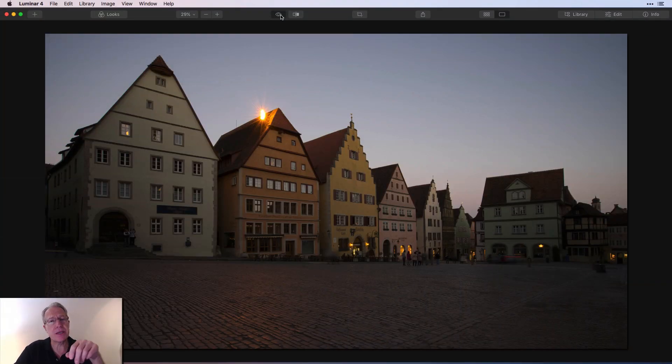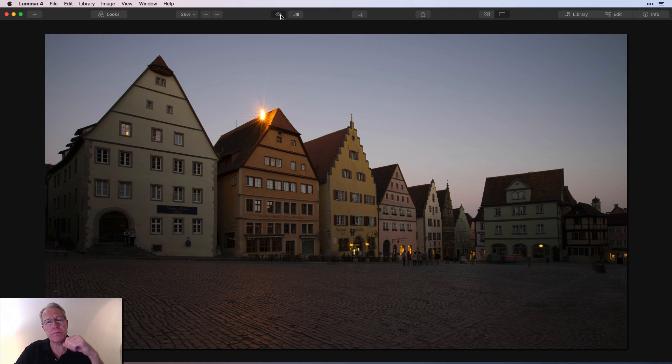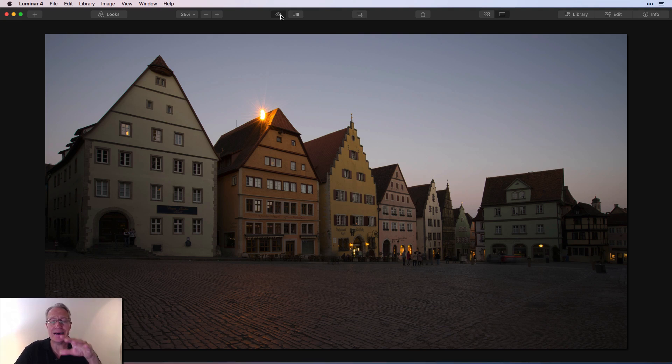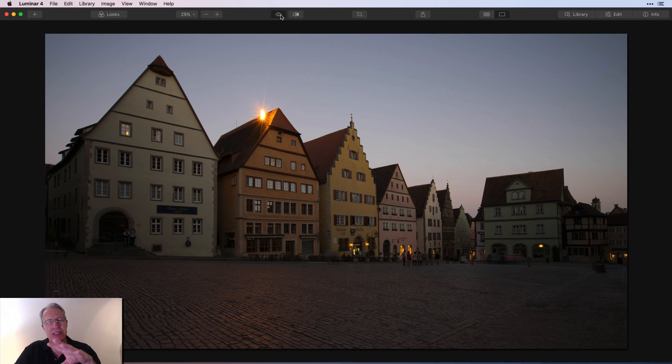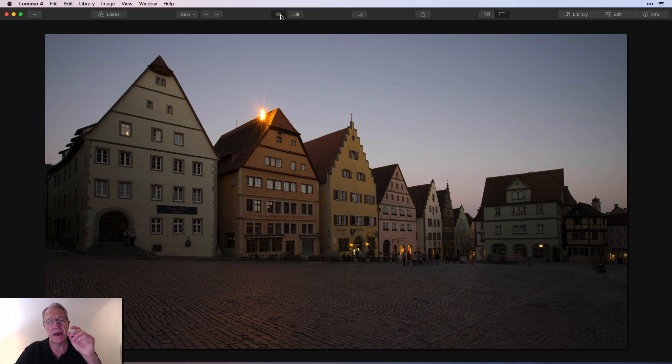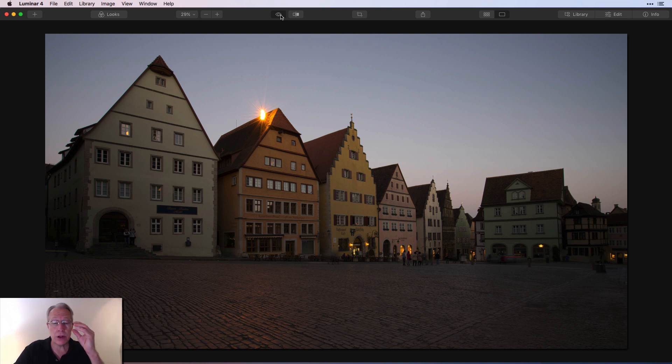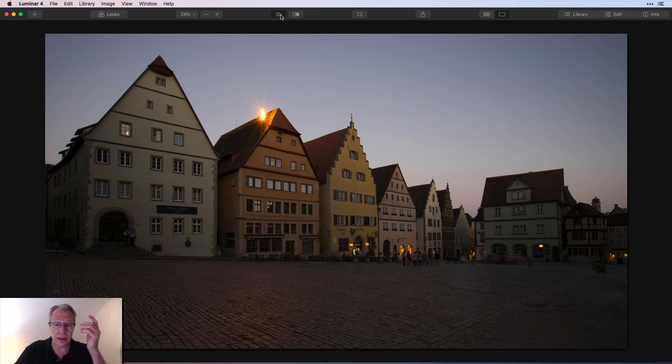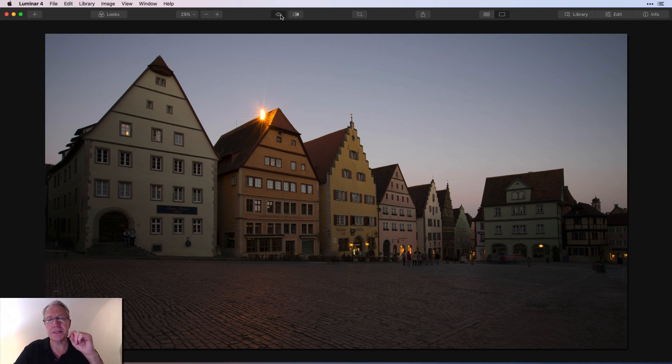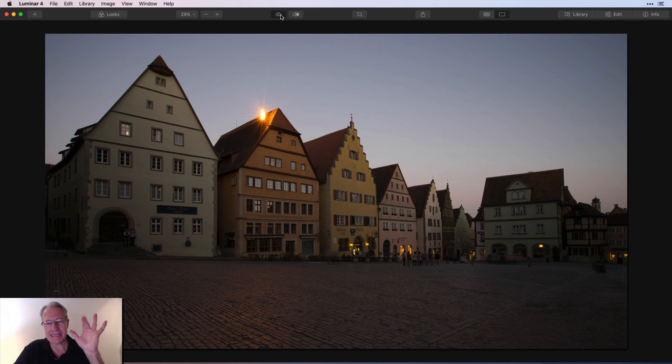Here you go. This was a couple of years ago in Rothenburg, Germany. Beautiful little town. I love this scene. I absolutely just adore that kind of architecture. I find it incredibly beautiful, but as you can tell, it was past sunset. There was really no sunset at all, and I was left with this photo. Now, that's an unedited JPEG.